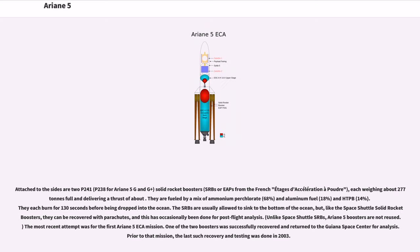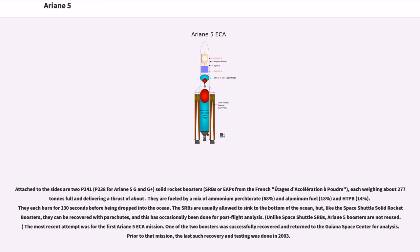Attached to the sides are two P241 solid rocket boosters, each weighing about 277 tons full. They are fueled by a mix of ammonium perchlorate 68%, aluminum fuel 18%, and HTPB 14%. They each burn for 130 seconds before being dropped into the ocean.